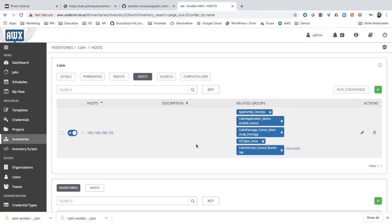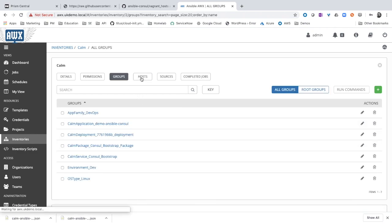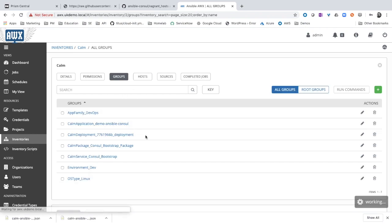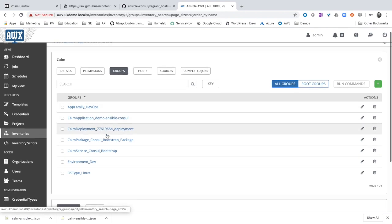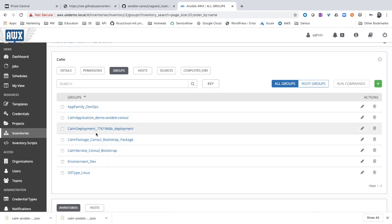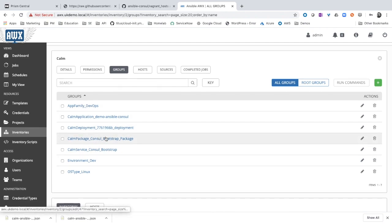You can see that now the hosts start to be created. We have already the three hosts. Groups. The groups have been created as well. You can see the environment dev here. The application family DevOps. Both groups we added them in the blueprint.